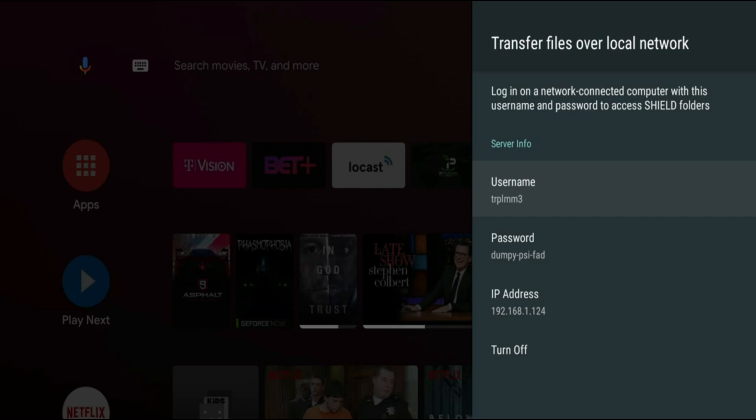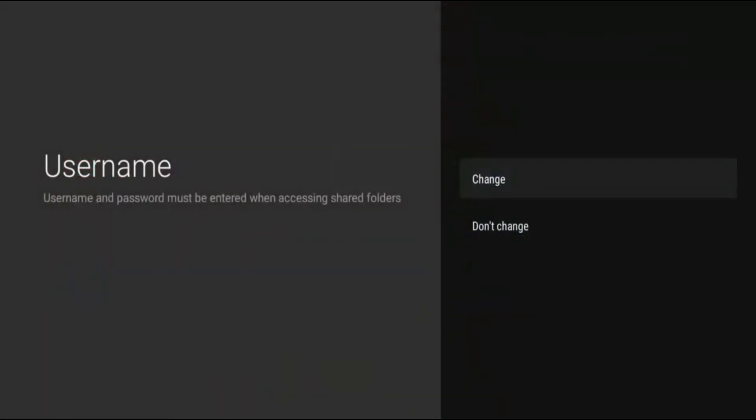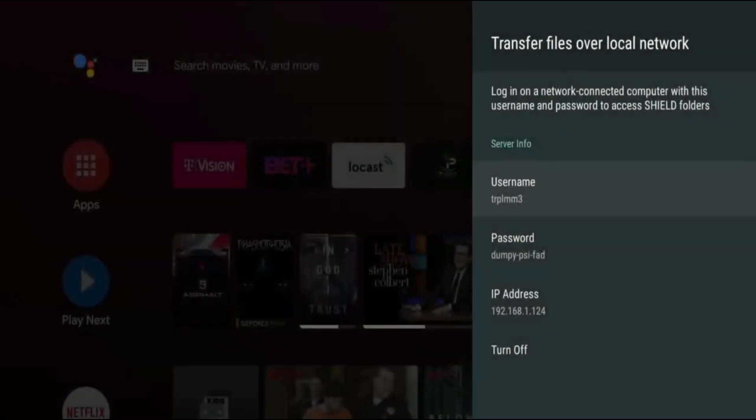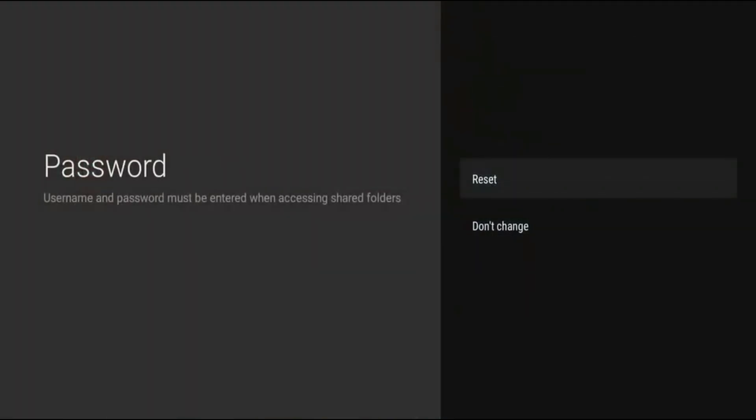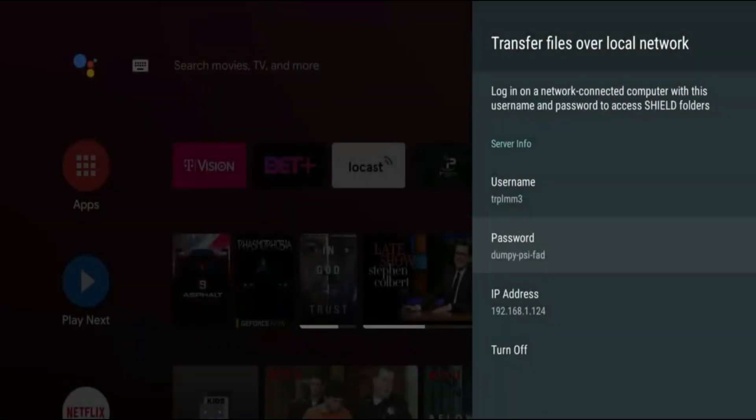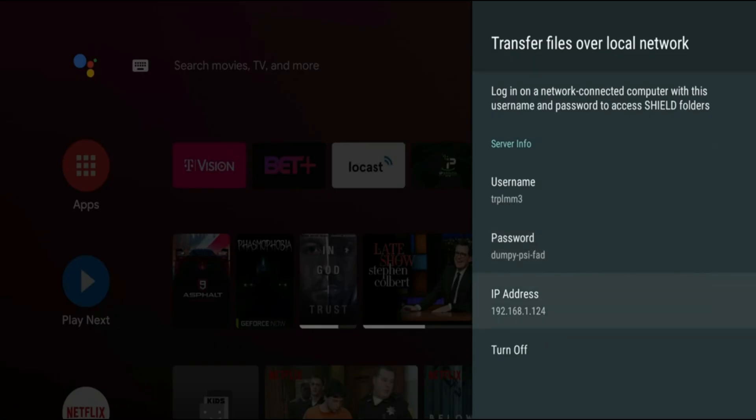And now it's going to automatically assign a username and a password. So from here you can go in, you can change your username, you can do the same for the password, but I'm just going to leave it as is for this setup. But also keep in mind that you will need your IP address to get this mounted on whichever device you're trying to connect from. So you will need all this information right here. So definitely recommend taking a picture or making sure you have multiple screens open.